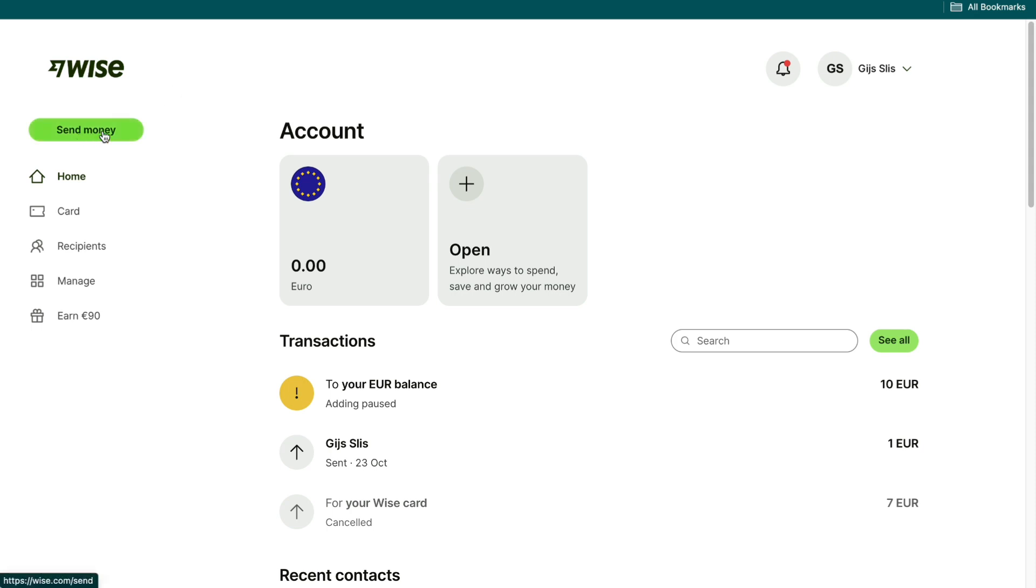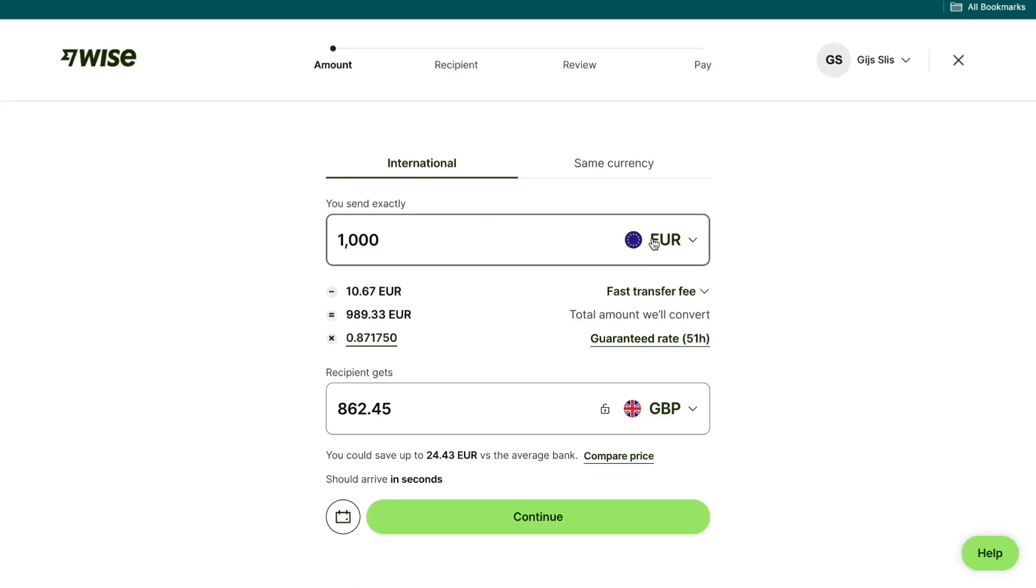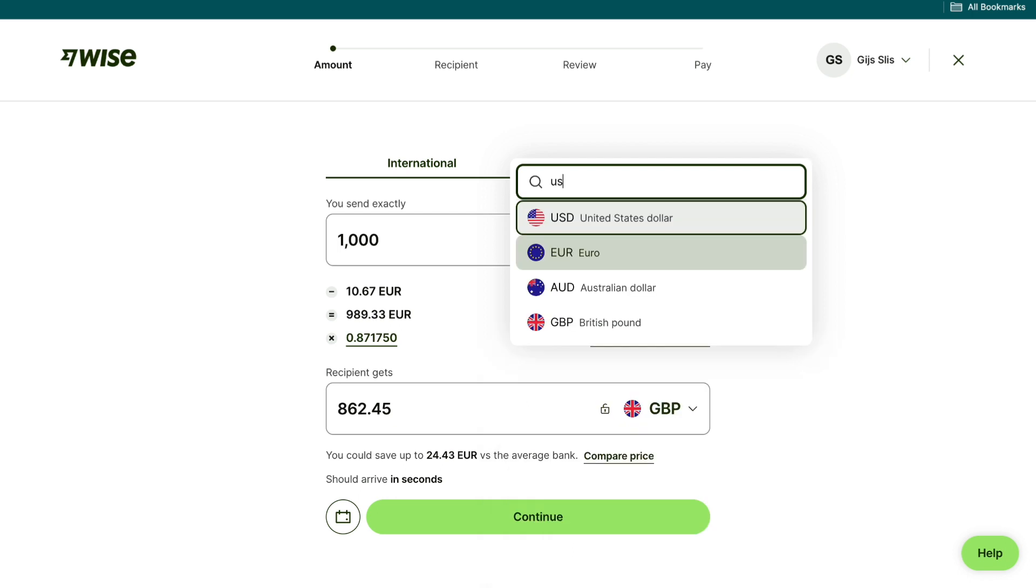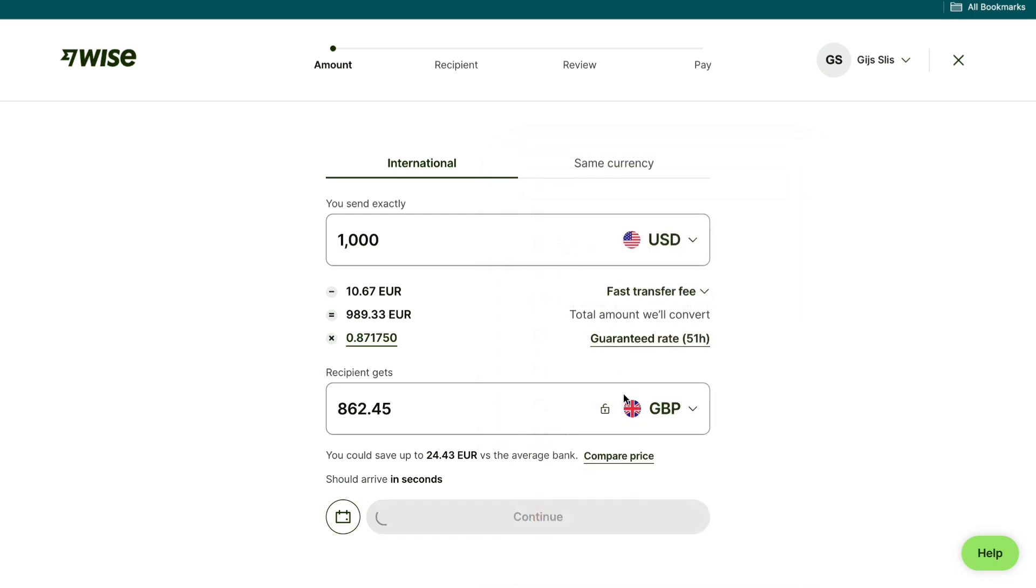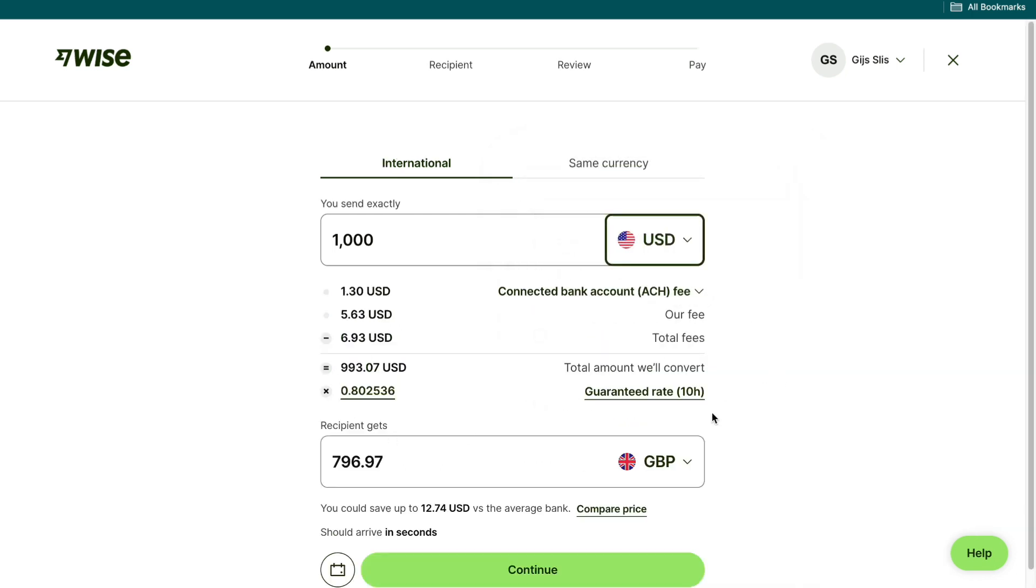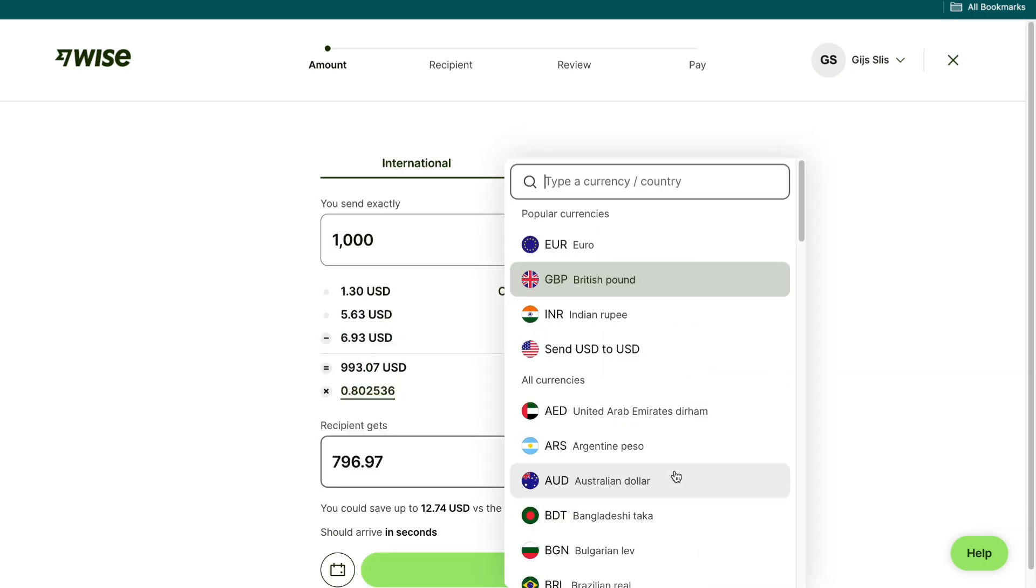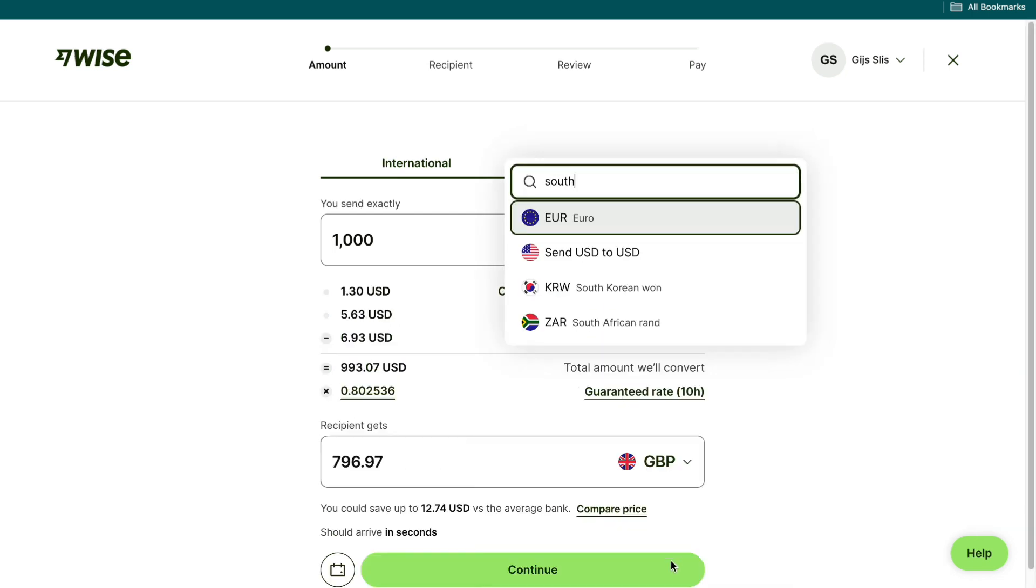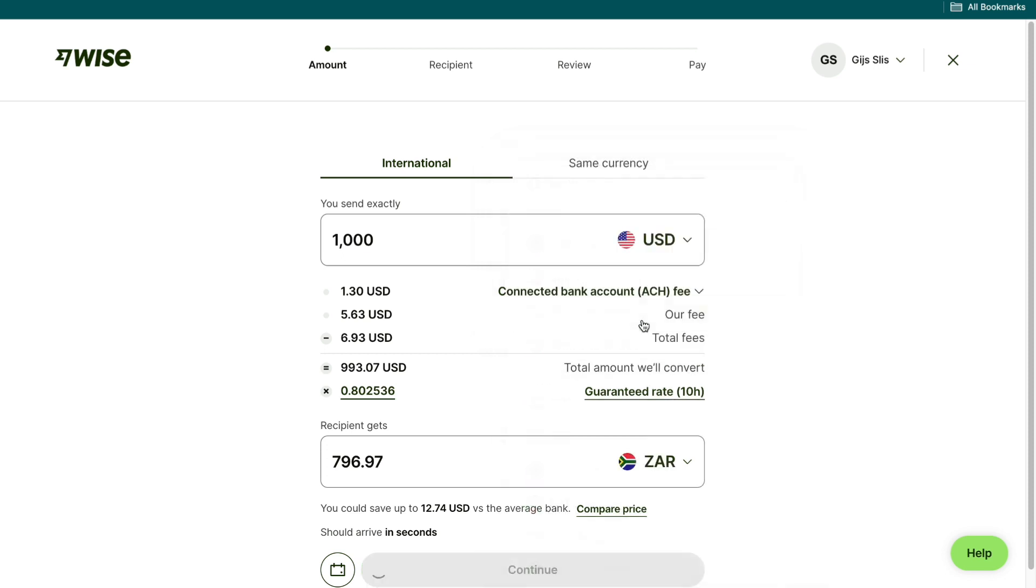After doing that, click on send money. Now for the amount you send, type in US dollar, and for what the recipient gets, type in South African rand.